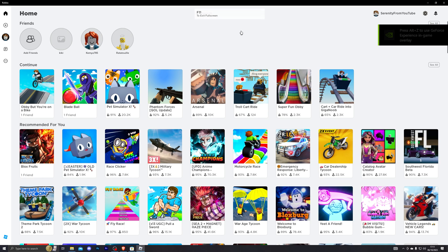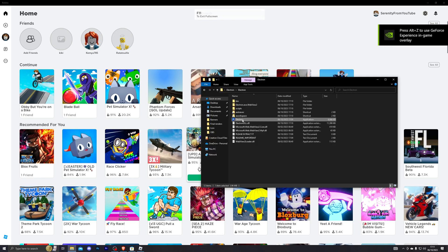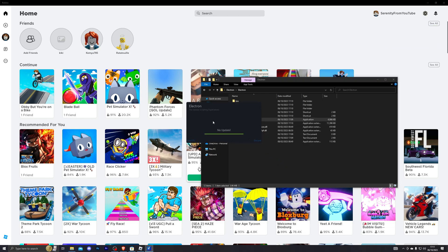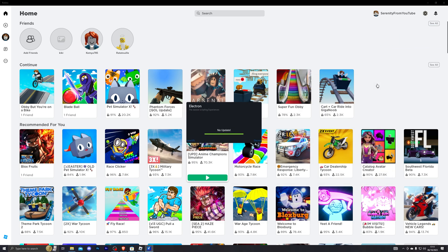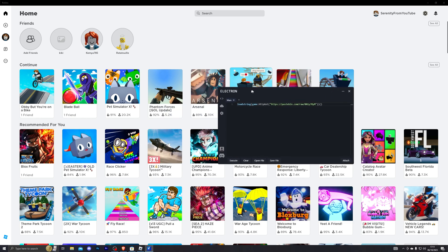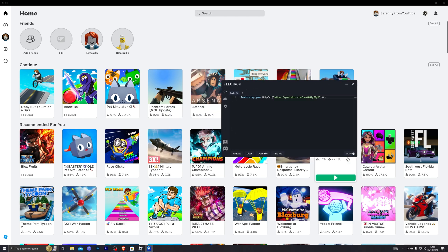Once you have fully loaded into Roblox, go back to your Electron executor, double-click it and open it up. Once it fully opens you will have the option to attach. Click Attach and it should say Connected.